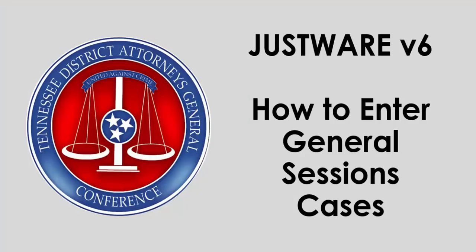Well, there it wraps up this quick video on entering General Sessions cases into JustWare. Thank you very much.